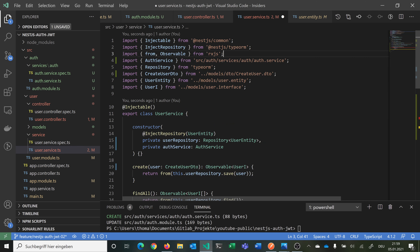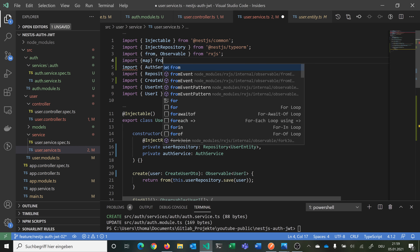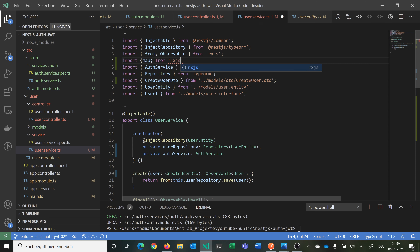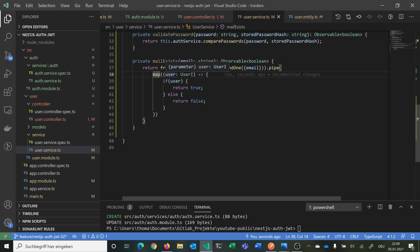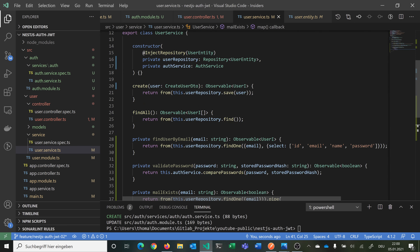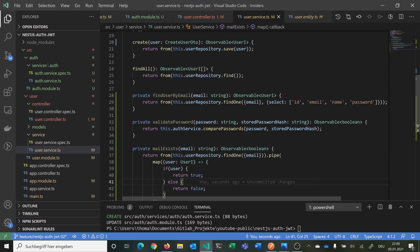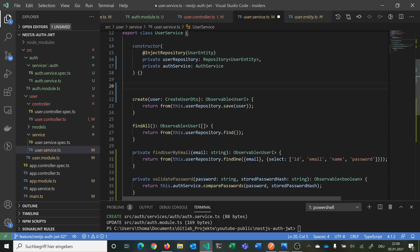So map takes an observable in and puts the output also in an observable — we have an Observable of true or false, a boolean. These helper functions are private members of our class. Now we can add our create and login functions.